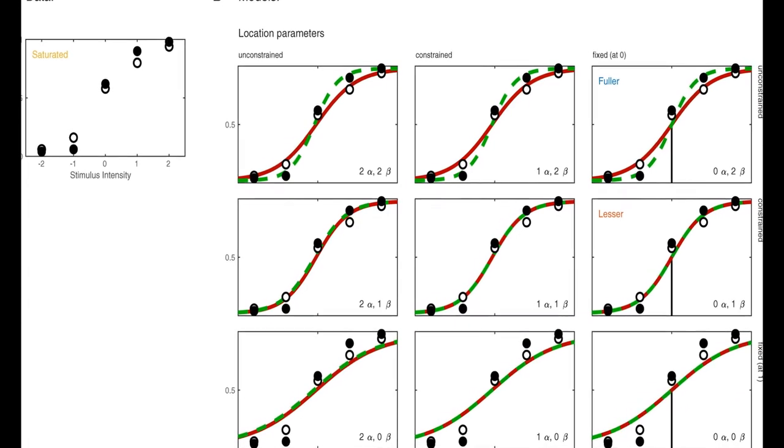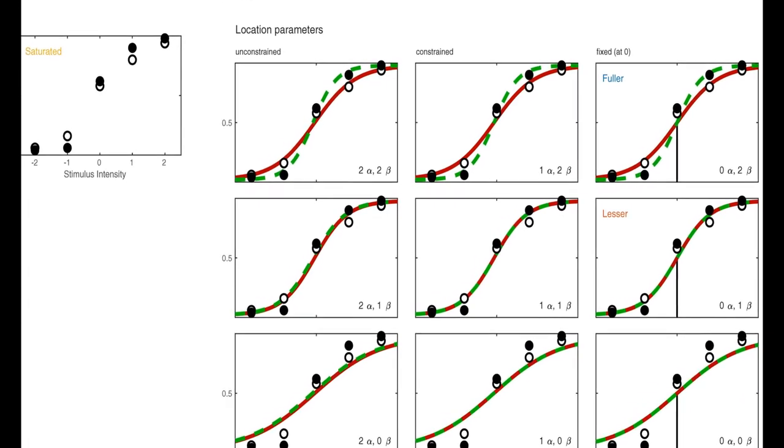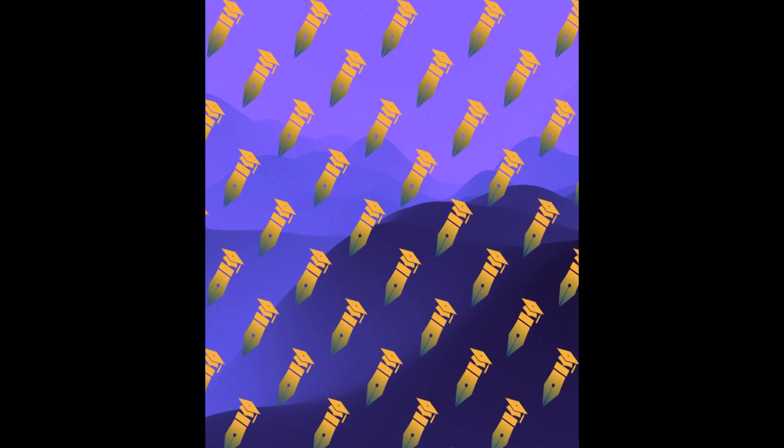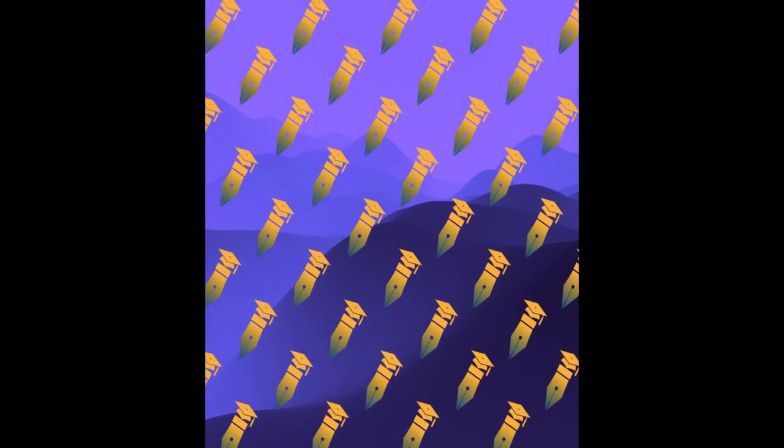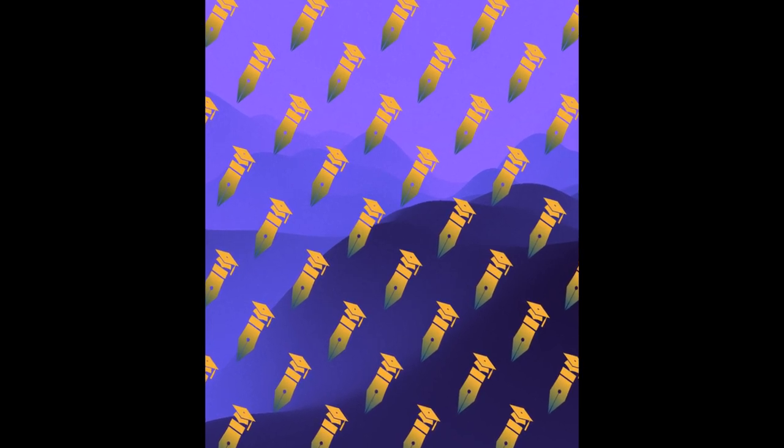This method provides flexibility in targeting specific research hypotheses and can be used by researchers who may not have the statistical background or programming skills to perform such model comparisons from scratch.